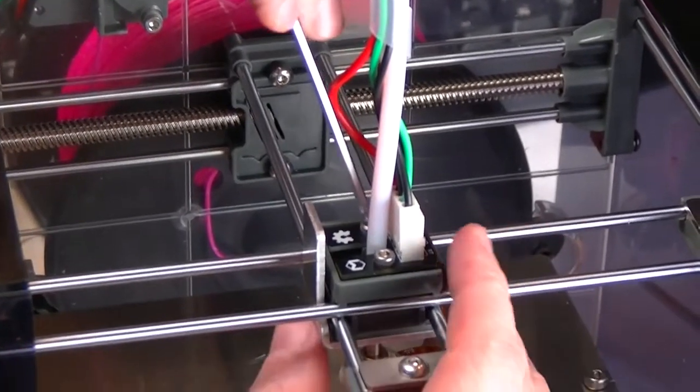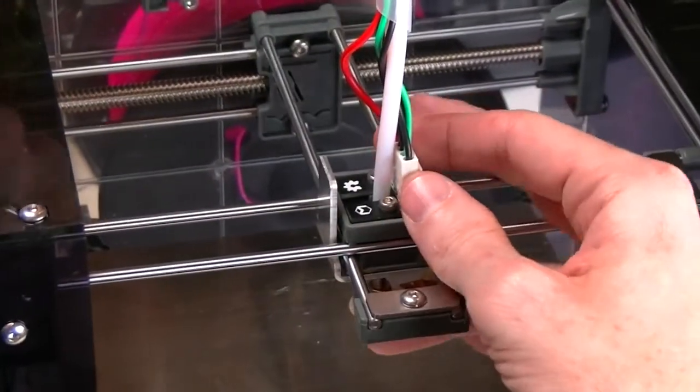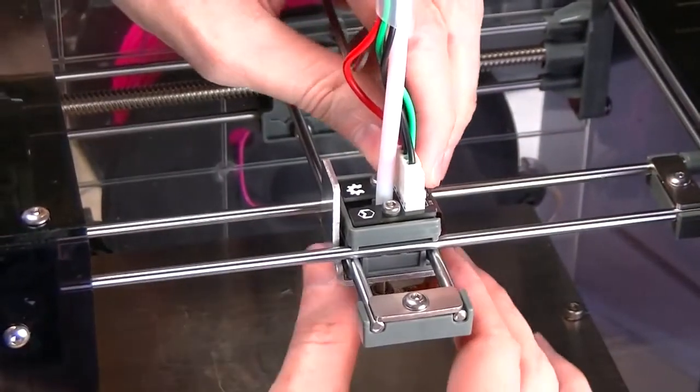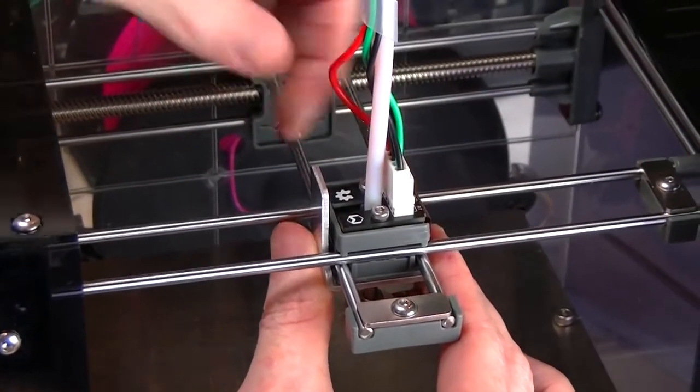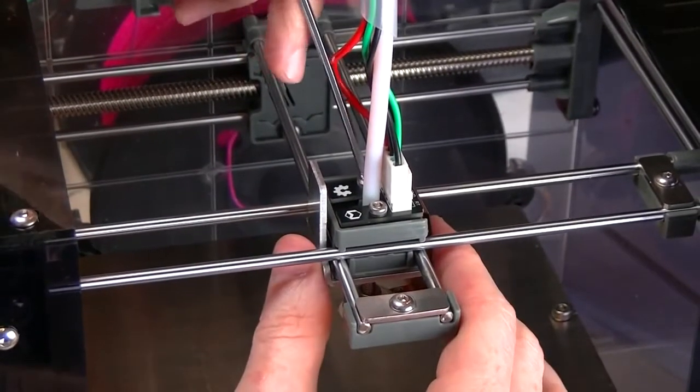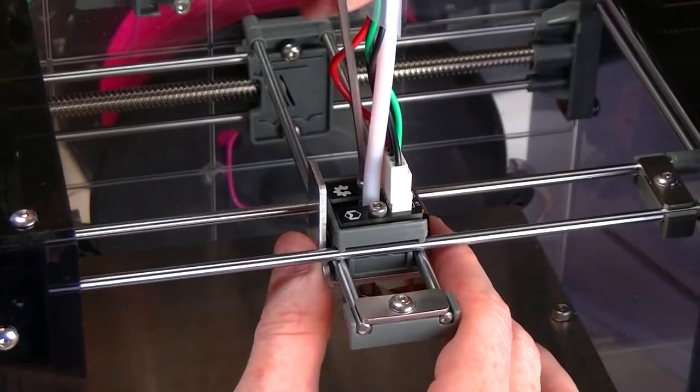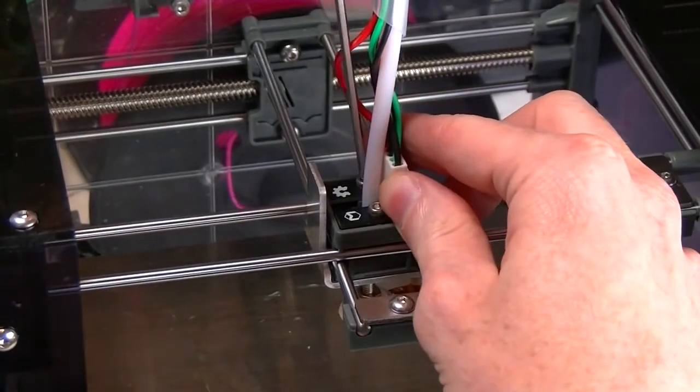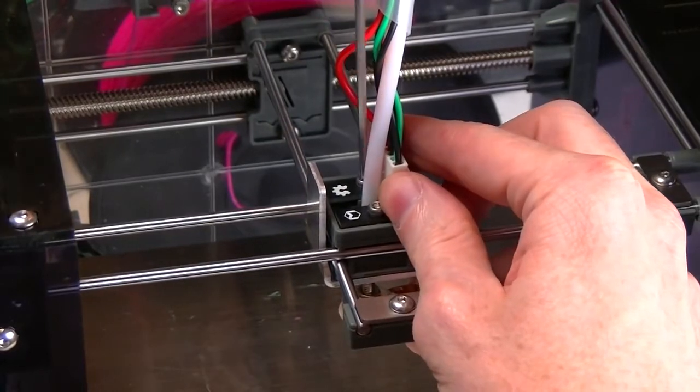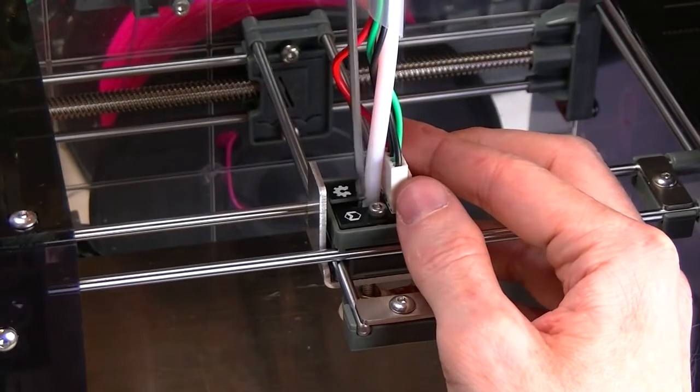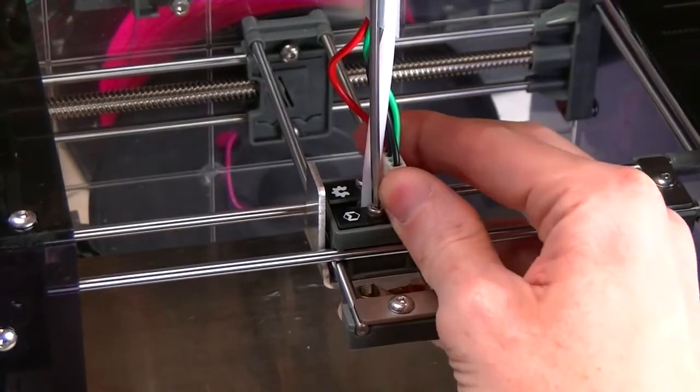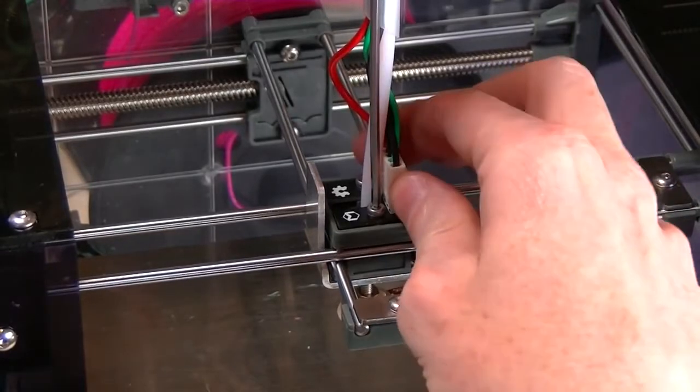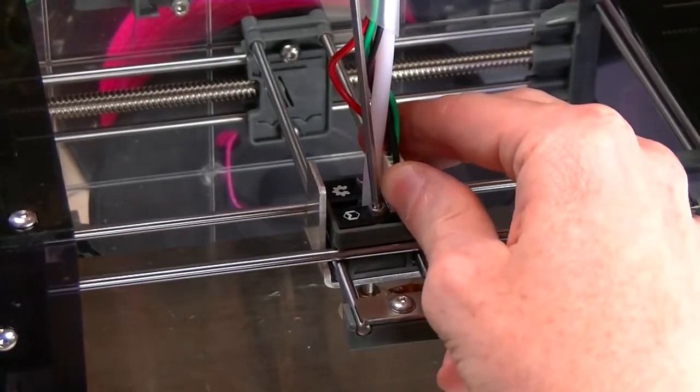What you actually want at this point—the rule of thumb we use is: right now that circuit board on top is unable to move. Back the screws off just enough so the board is able to wiggle.